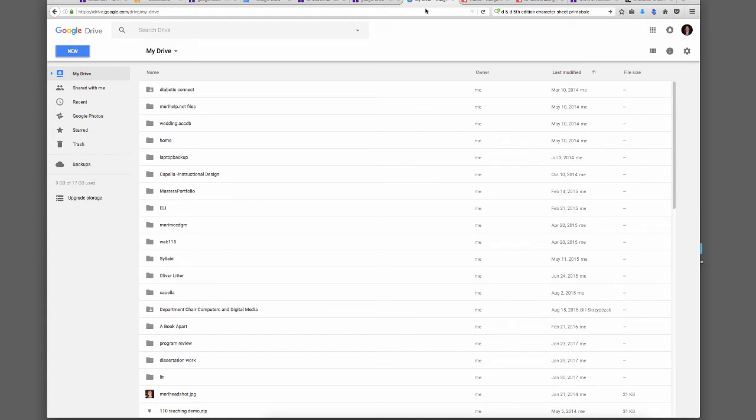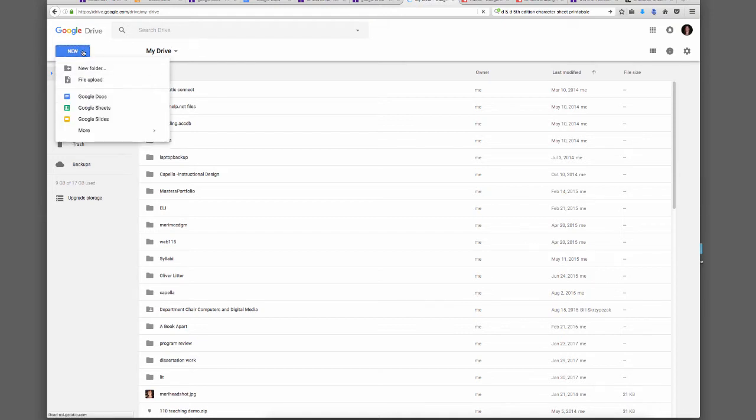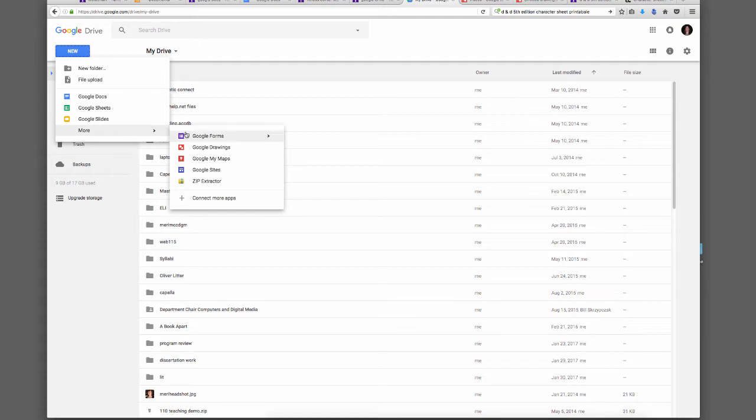We're going to work with creating wireframes. If you don't want to use Lucidchart, most people have a Gmail account which automatically gets you to Google Drive. You can just Google Google Drive and it will take you here. You can log in and choose More, and then choose Google Drawings.